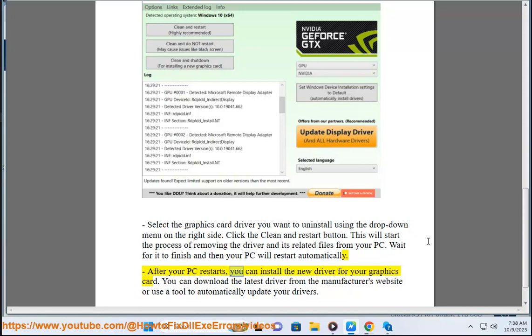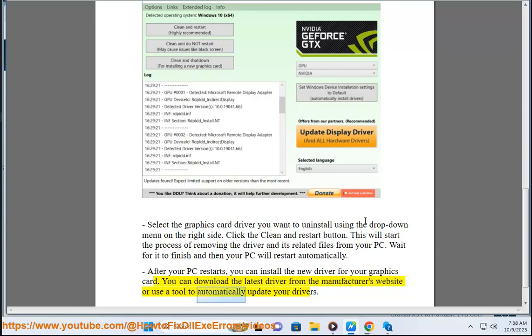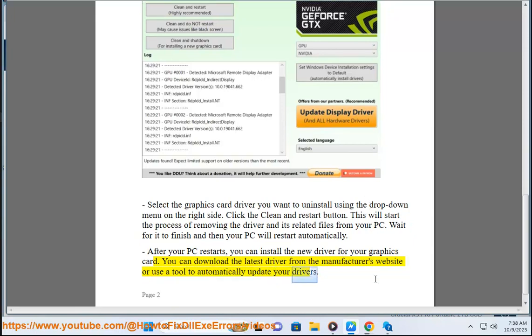After your PC restarts, you can install the new driver for your graphics card. You can download the latest driver from the manufacturer's website or use a tool to automatically update your drivers.